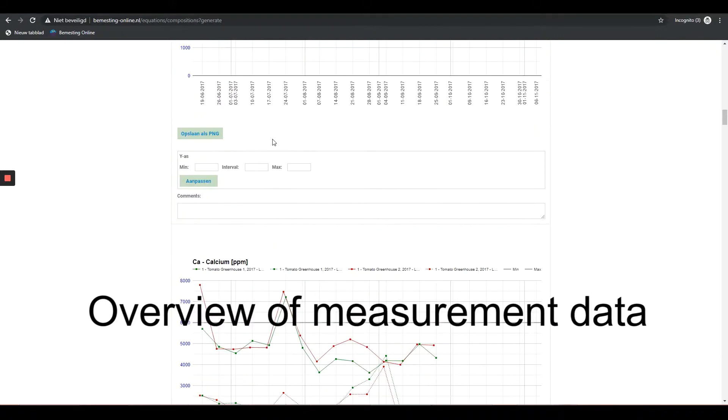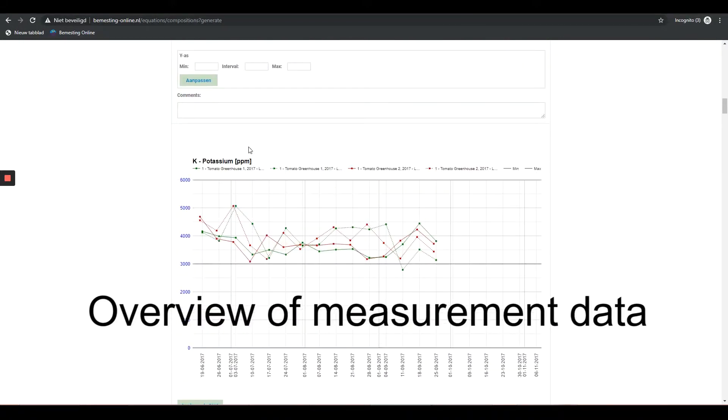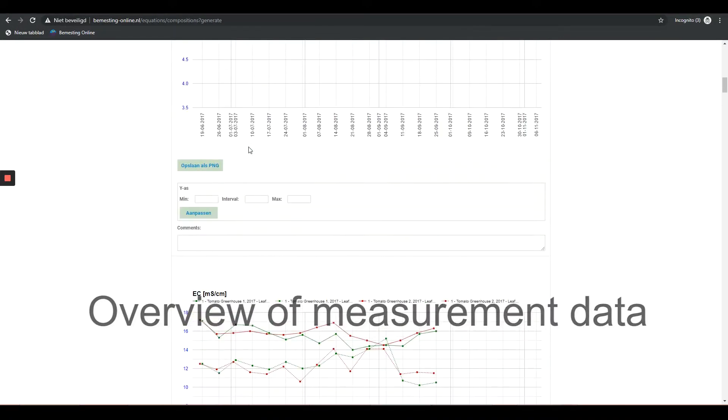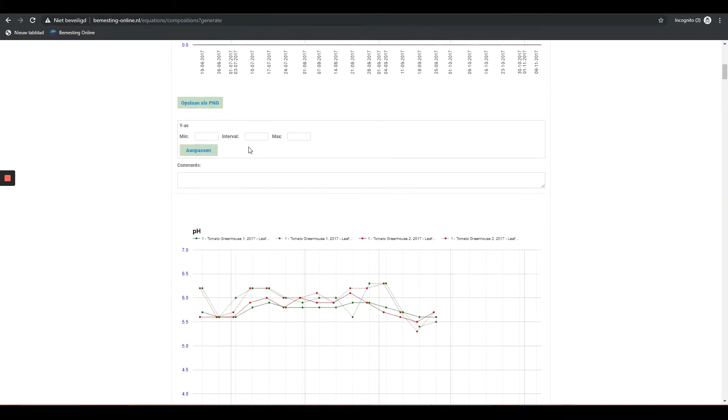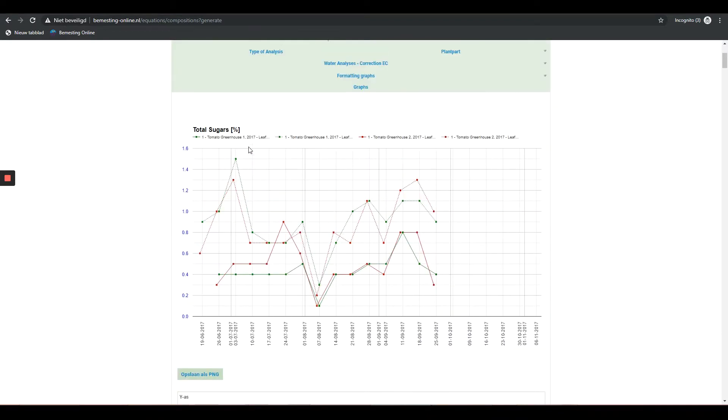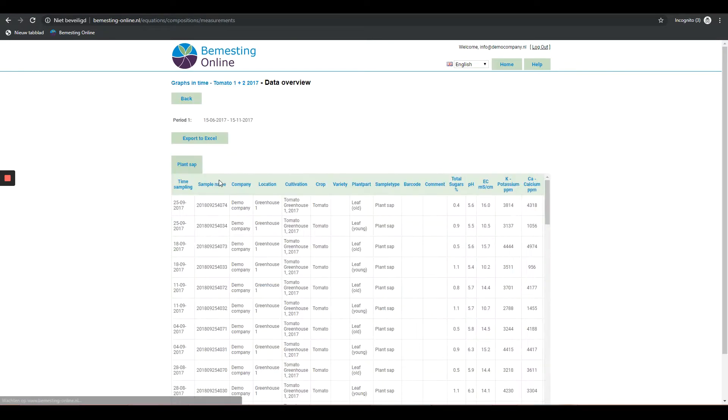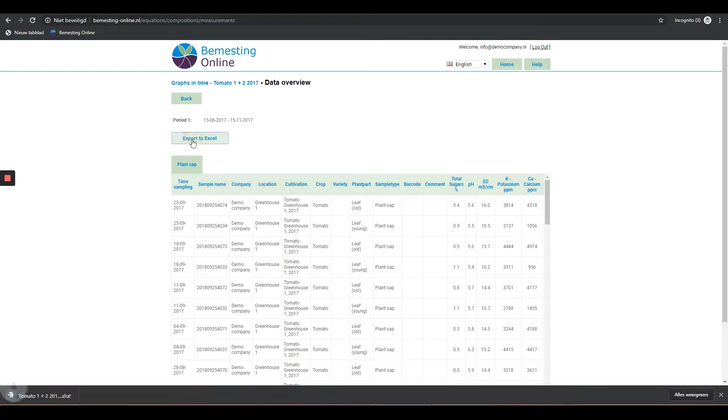Overview of Measurements Data: The analysis reports of a graph series can be viewed. Click on the button for this overview of measurement data. The same results/data that can be seen here can be exported to Excel. Click on the Export to Excel button.